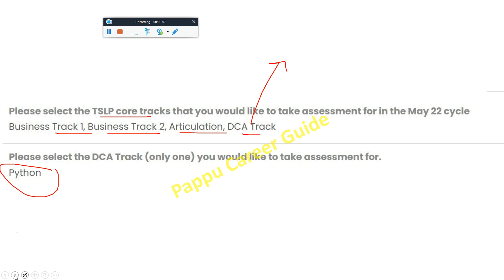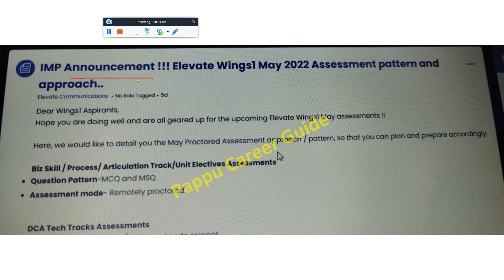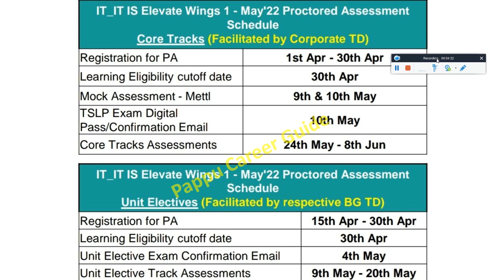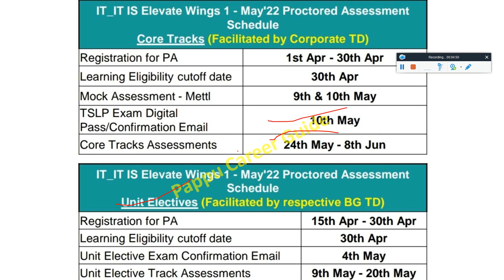Here is the important announcement on Elevate Wings 1 May assessment pattern and approach. The assessment covers skill, process, curriculum, and track unit elevates. The question pattern is MCQ and MSQ, and the assessment mode is remotely proctored. This applies to the tech track as well. The Wings 1 proctored assessment schedule for core tracks: TSLP exam digital pass confirmation mail is around 10th May, code track assessment is 24th May to 8th June, and unit elevates track assessment is 9th May to 20th May.